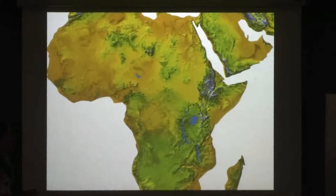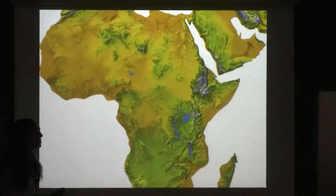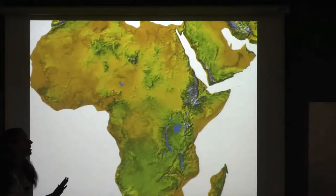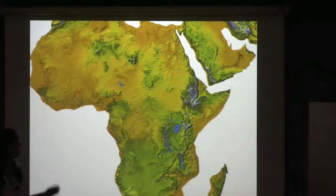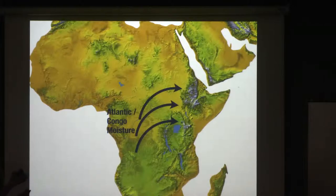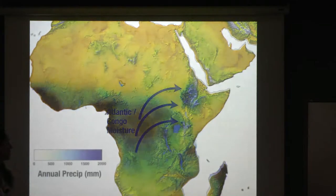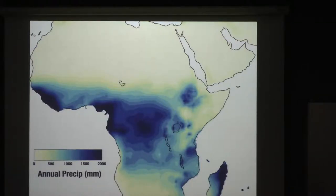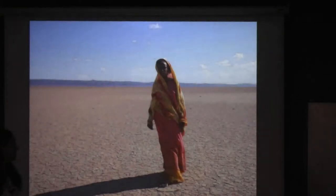If we look at topography in the region, you can get a sense for why. There are relatively high mountains in Ethiopia — the Ethiopian highlands — around 3,000 meters tall. These mountains effectively block any moisture associated with the Congo Basin, which is ultimately coming from the Atlantic, from reaching the other side. So the Horn of Africa is essentially in a rain shadow and it's very, very dry. Whereas precipitation approaches almost two meters a year in the highlands, we're down to 200 millimeters or less in the Horn — a very dry place.